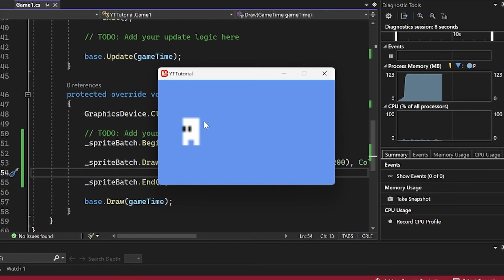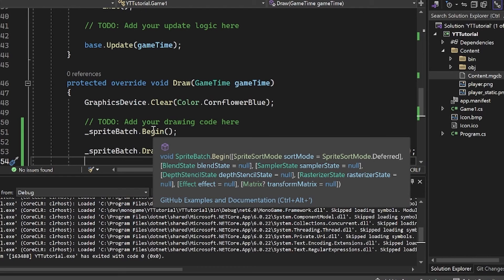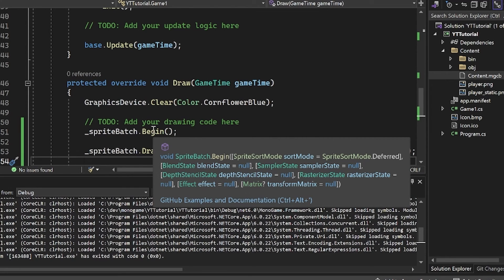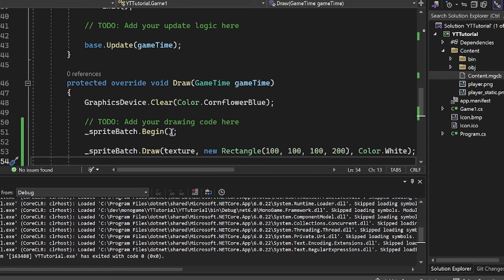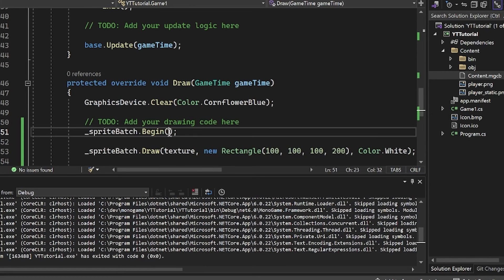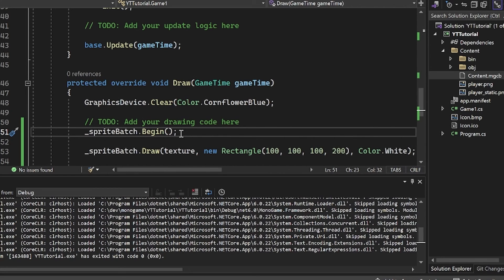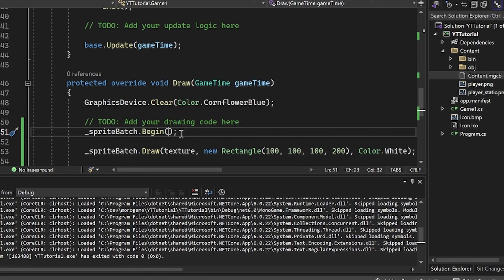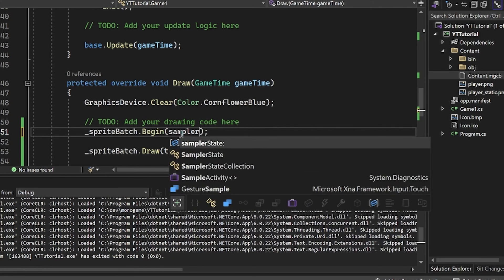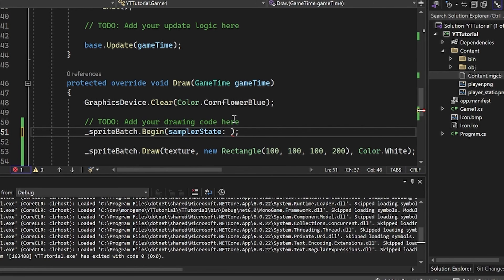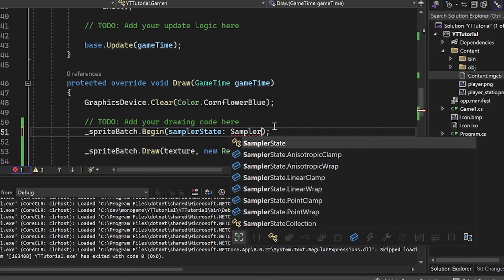What we do is we have some key arguments in our begin method of our sprite batch. The one we're looking for is sampler state. Sampler state basically handles how we are doing what's known as mip mapping for our images. That is a big topic. But basically, it's choosing whenever you scale up the image and you're scaling up all these pixels, what are we doing? Are we blending them together to give the illusion of more pixels, or are we just taking the nearest one and sort of scaling it up like that? We want to essentially get the nearest pixel so it's still sharp. We're not doing any sort of blending. So what we do for this is we override the sampler state. Sampler state colon equals sampler state dot point clamp.